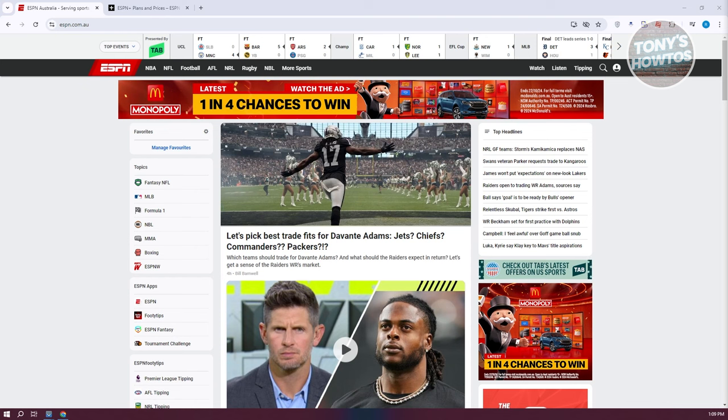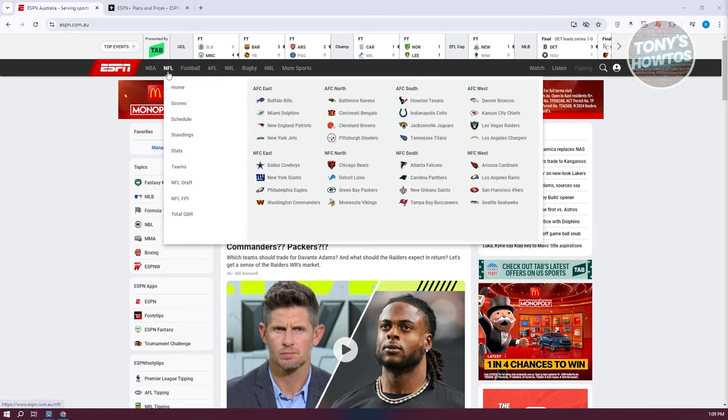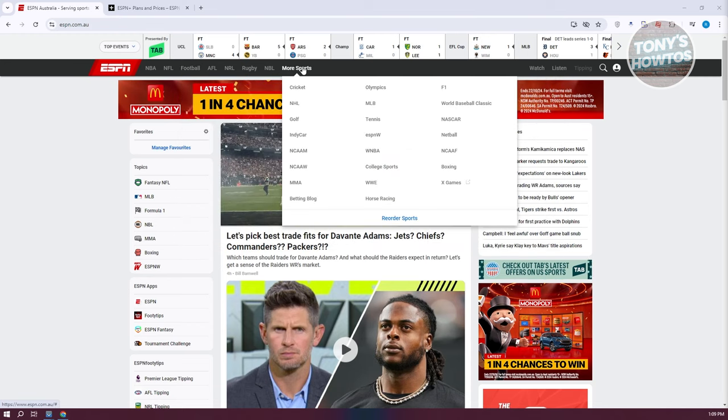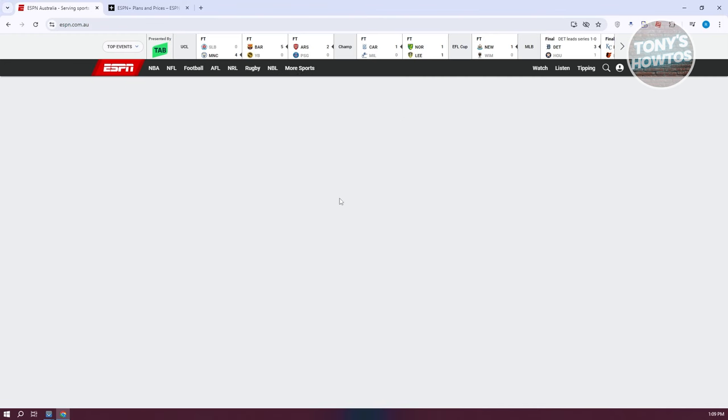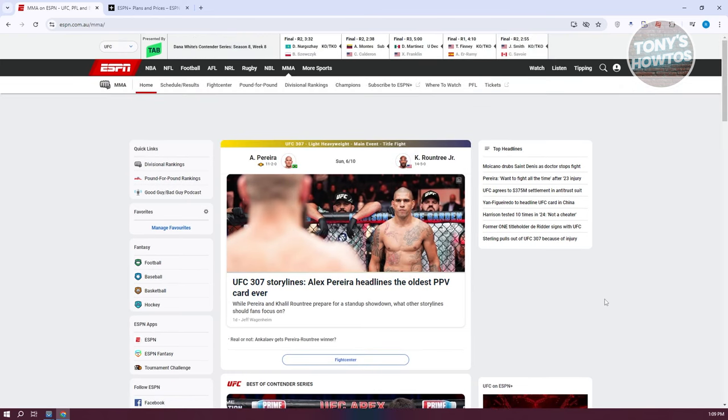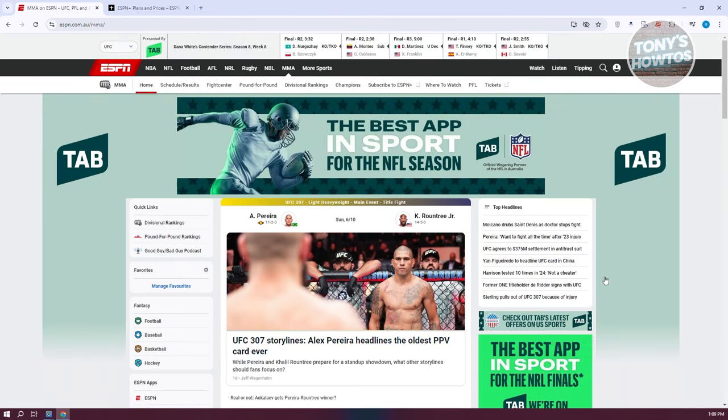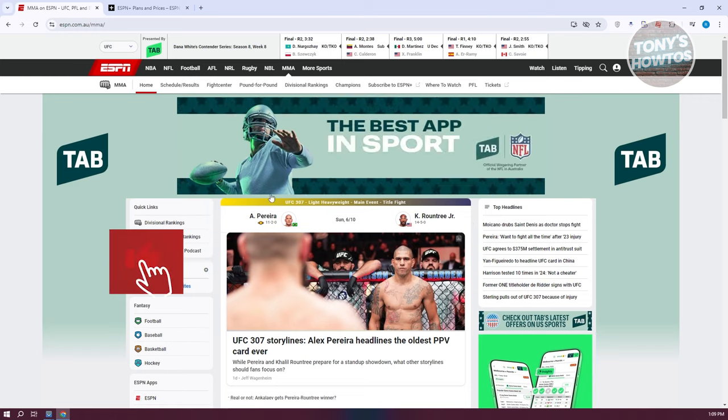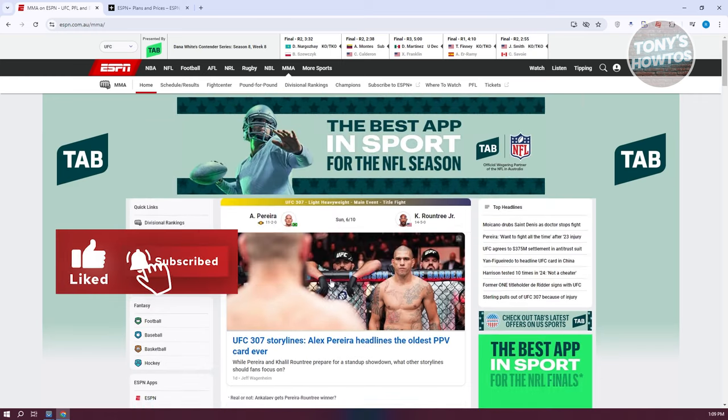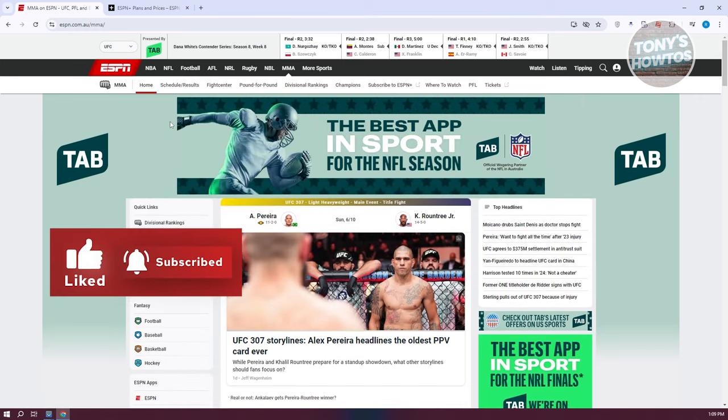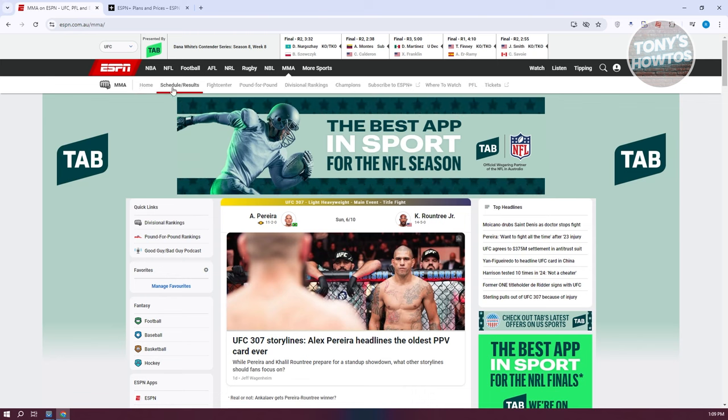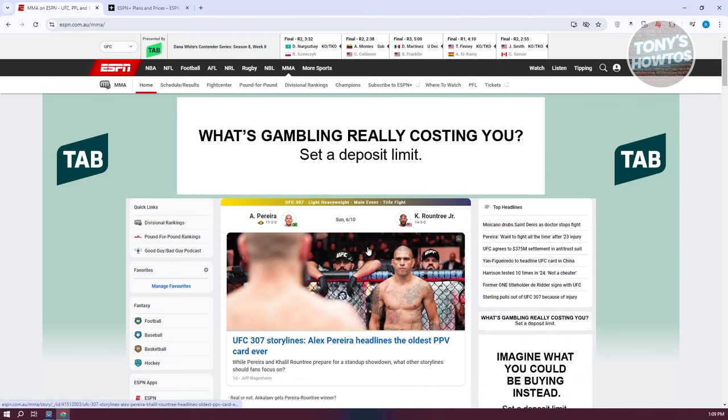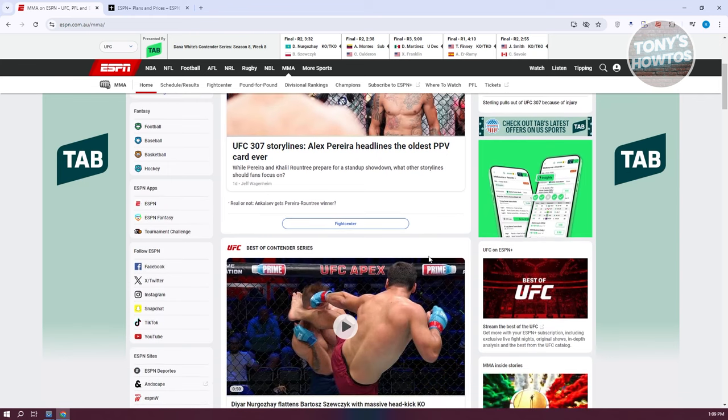From their website, we need to look for UFC. We need to go to the tab section for NBA, NFL, football. You want to go to more sports and look for MMA. Once you click on it, you should be able to see the fight or the schedules. There are tabs you can access if you want to learn more. If you click on the home, this will give you the general details or the headlines regarding UFC.